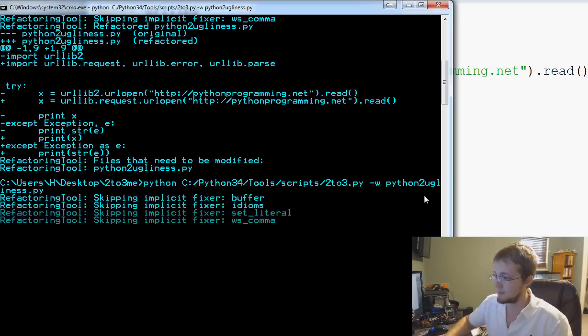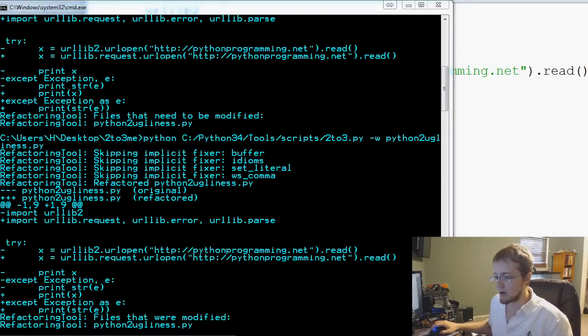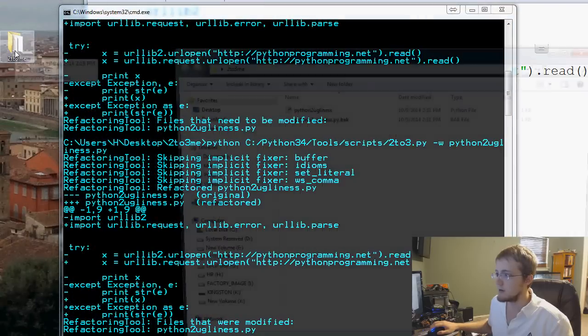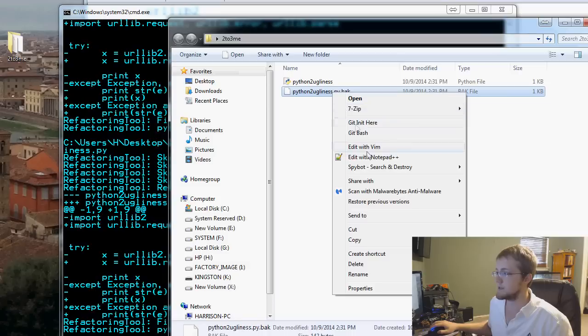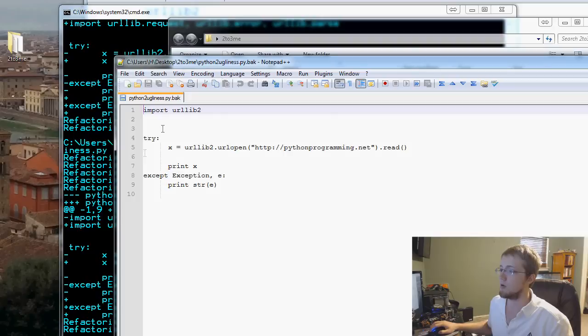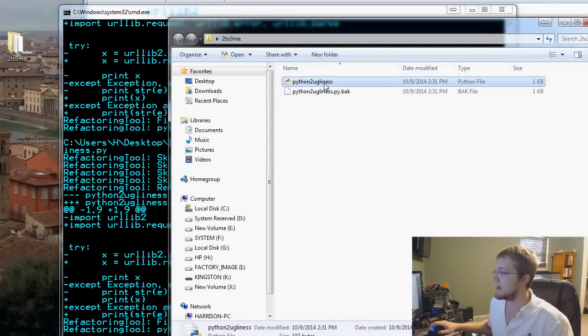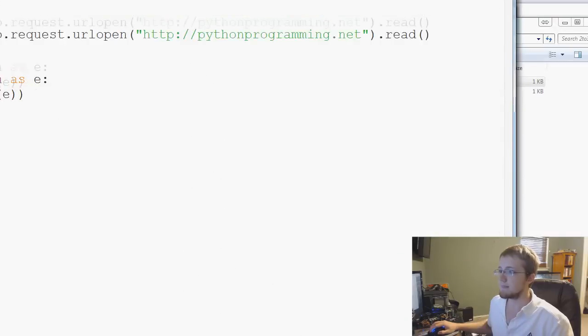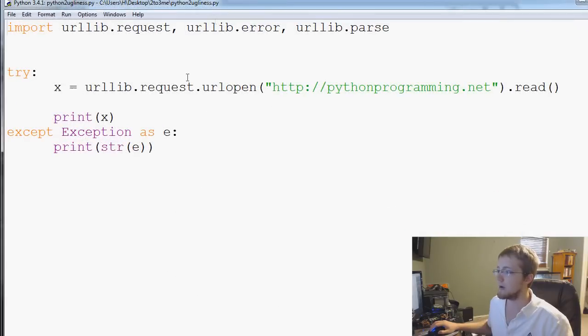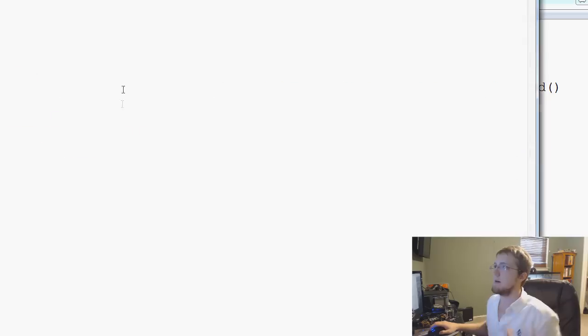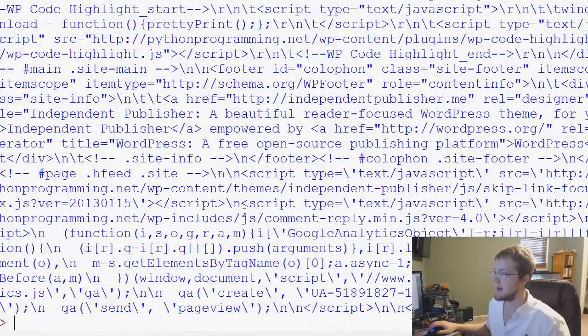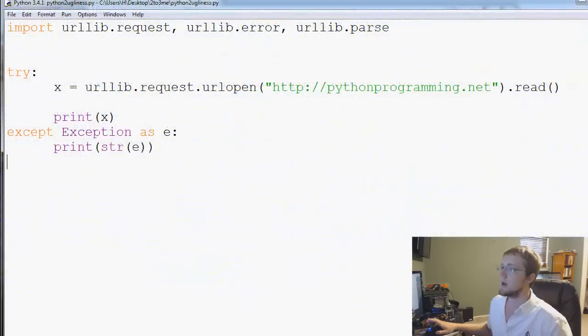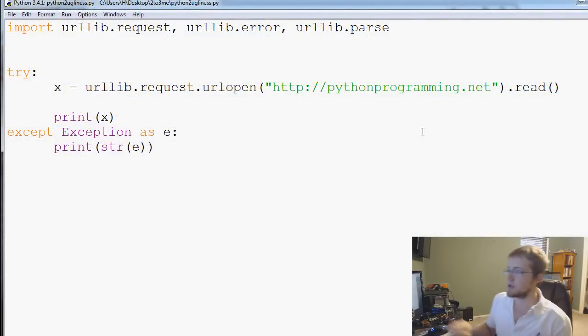Now we'll go to that folder here, 2to3me, and you should have a backup. .bak just means backup, so this is the old file that was replaced. Then we have the new one that was just written. Edit that and you see it has the new code to it, and this is now Python 3 code. Hopefully we can save and run that, and sure enough it does indeed print out the code.